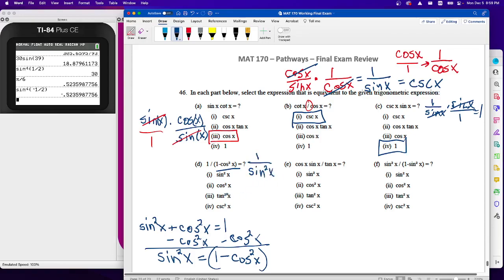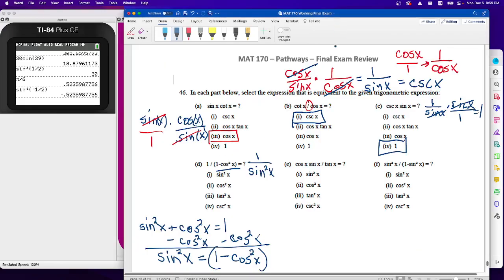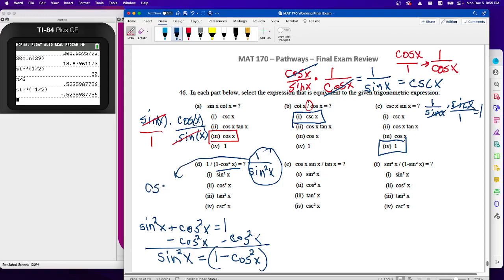We can replace the denominator and say this is one over sine squared x. It's not listed directly, but recall cosecant equals one over sine, so using the reciprocal function this is cosecant squared x. Both forms are equivalent — you could write it as one over sine squared x or cosecant squared x; the graphs are the same.